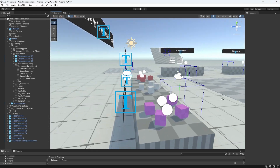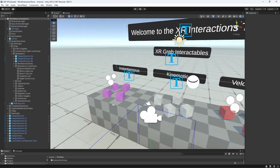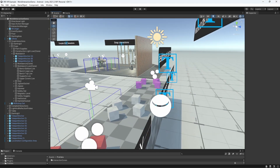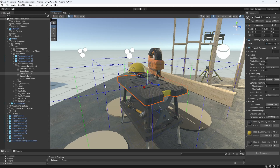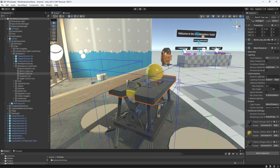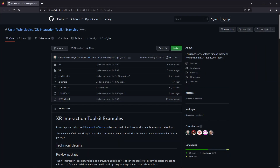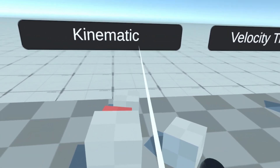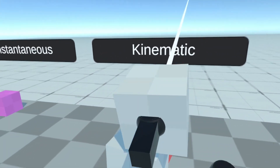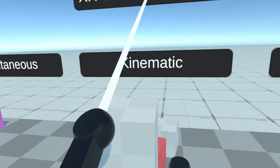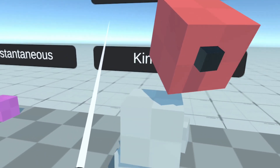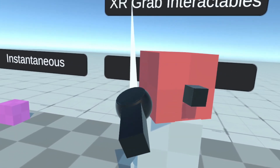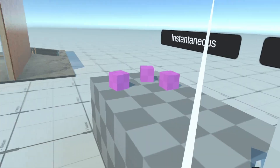First I'd like to point out that we will be loosely replicating the interactions found in Unity's own XRI Toolkit Examples project. This project can also be downloaded from Unity's GitHub page — there's a link in the description below. I will be showing you how to create interactions from the ground up. Regardless, you may find the XRI Examples project useful for reference and further study.